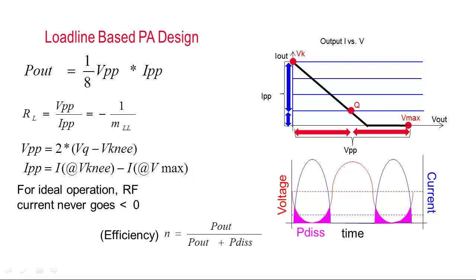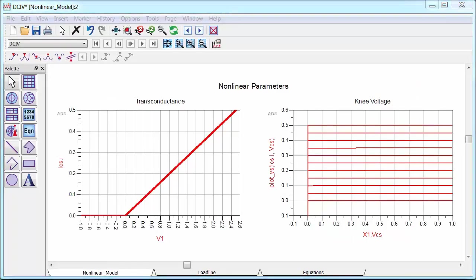For example, I can calculate efficiency directly from the time domain waveforms based on the dissipated power.